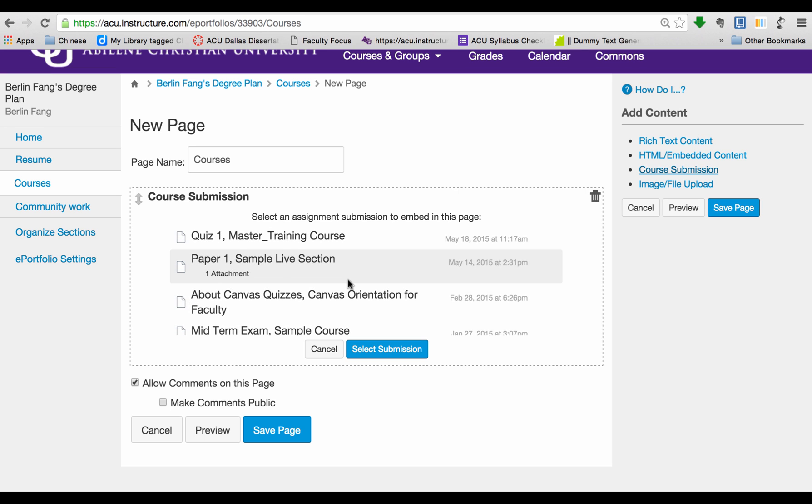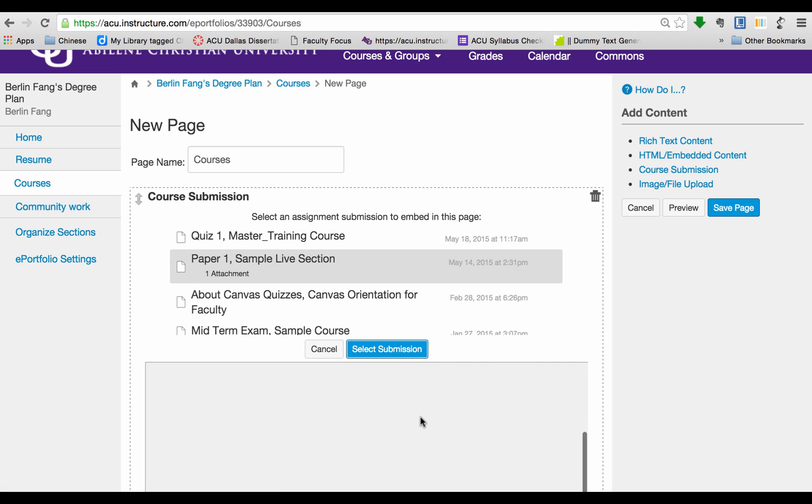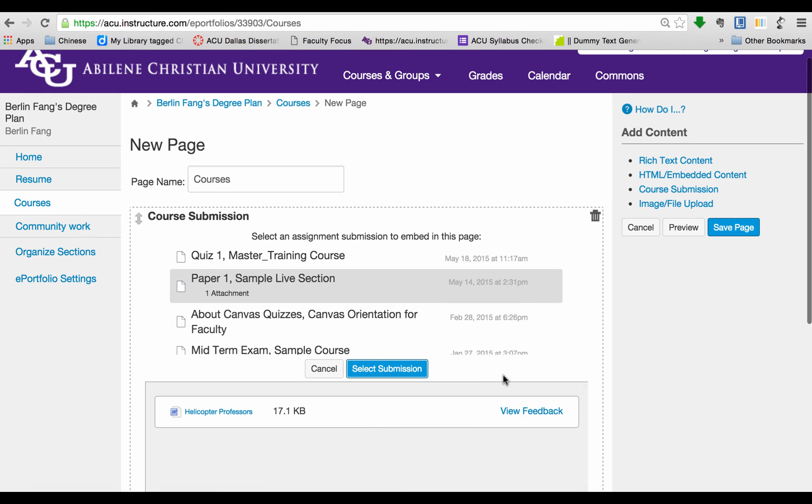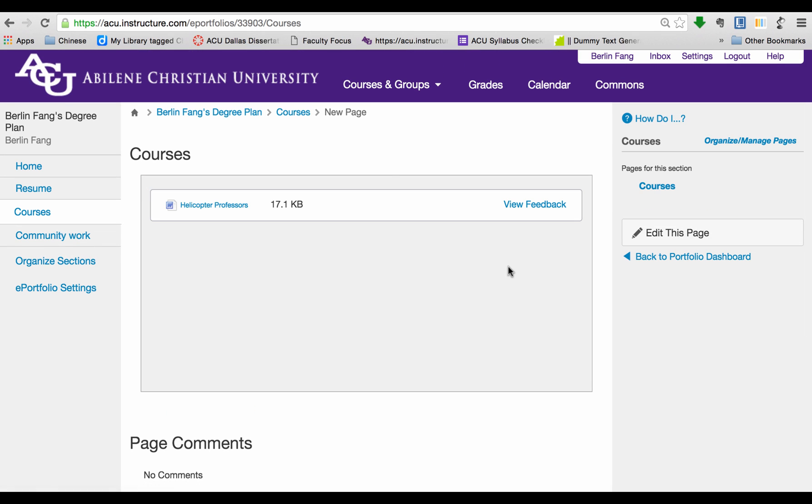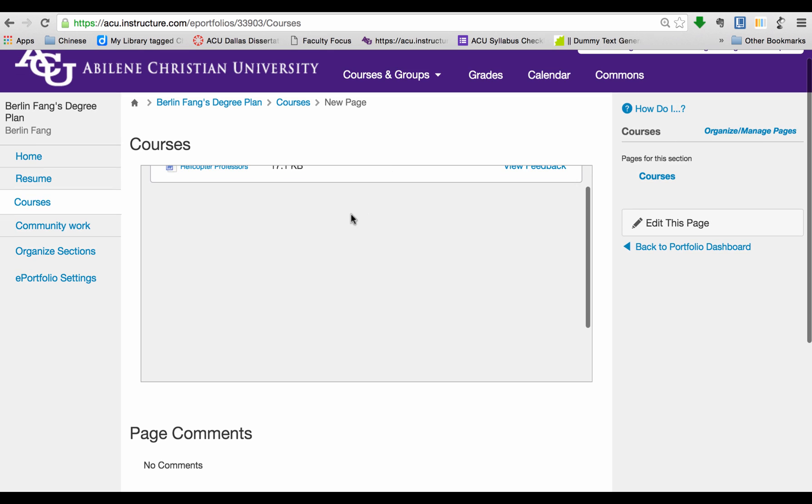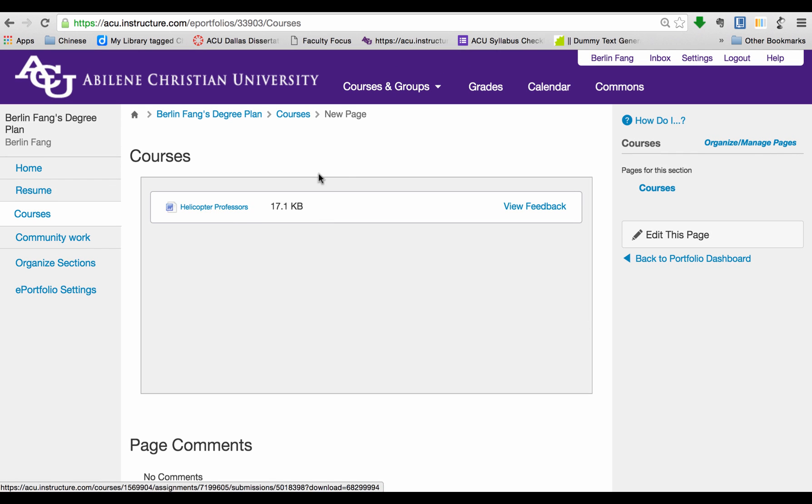For instance, I want to add this paper to this page. To do that, click on it, and then select Submission. Now this paper has been added, and I'm going to save this page. So right now, I can see my paper now, or I can download it.